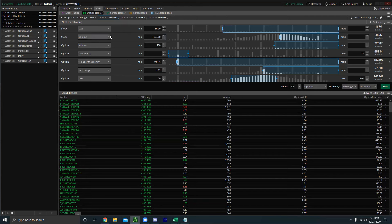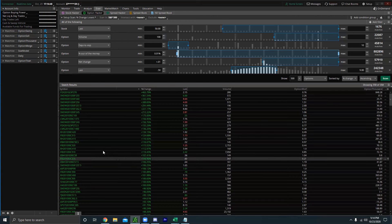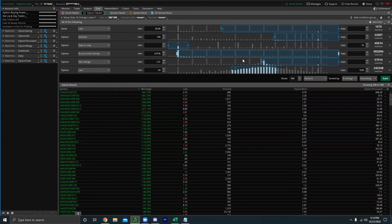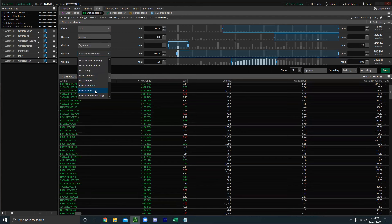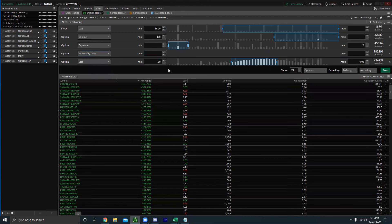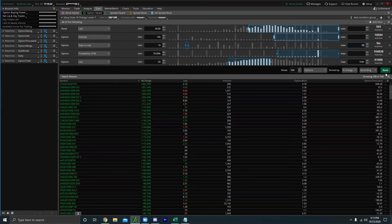Pretty much all S&P 500 stocks are liquid so I'll keep the stock last price filter. I want volume and liquidity for the plays I might short. I don't necessarily need options to be up, so I'll delete that filter. I'll change 'Percentage Out of the Money' to 'Probability of Expiring Out of the Money' and set it to a minimum of 70%. For days to expiration, let's go between 10 and 30 days. That's a good range — then scan.